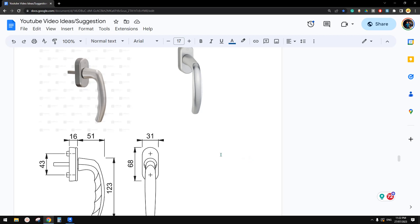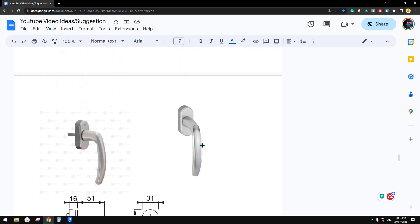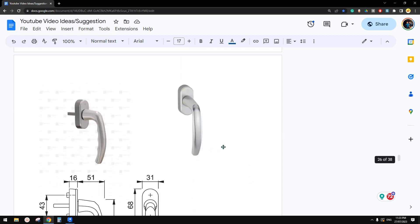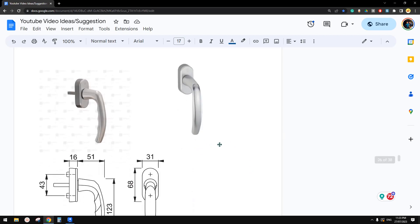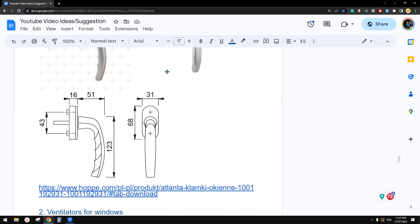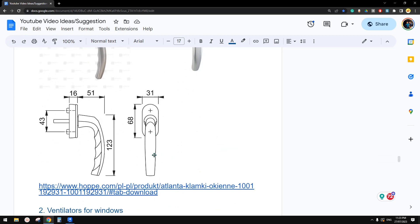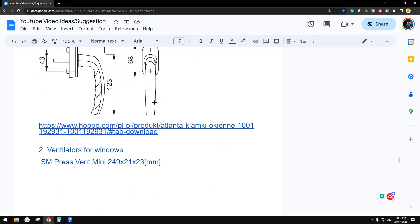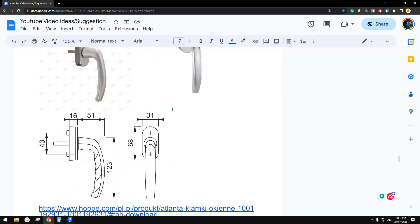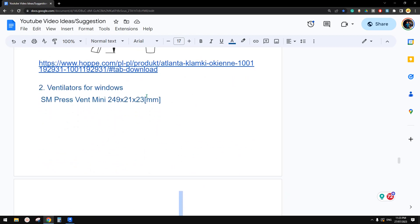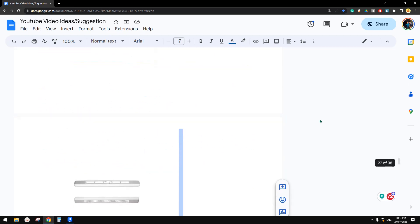G'day guys, Bing here. So last time we modeled this handle for a window. So this time, let's have a look.